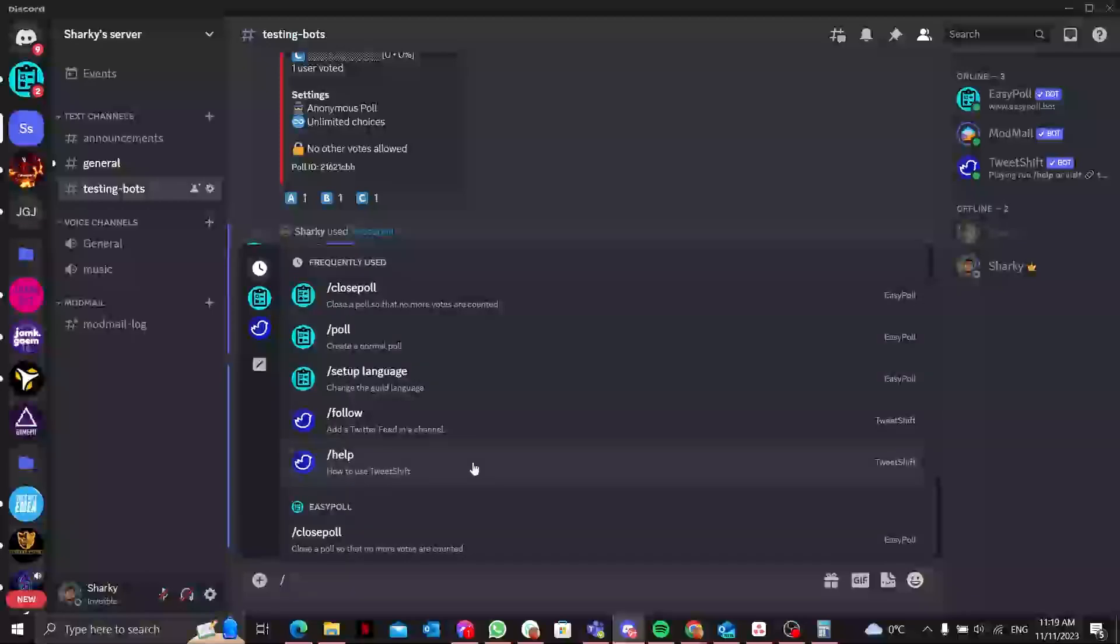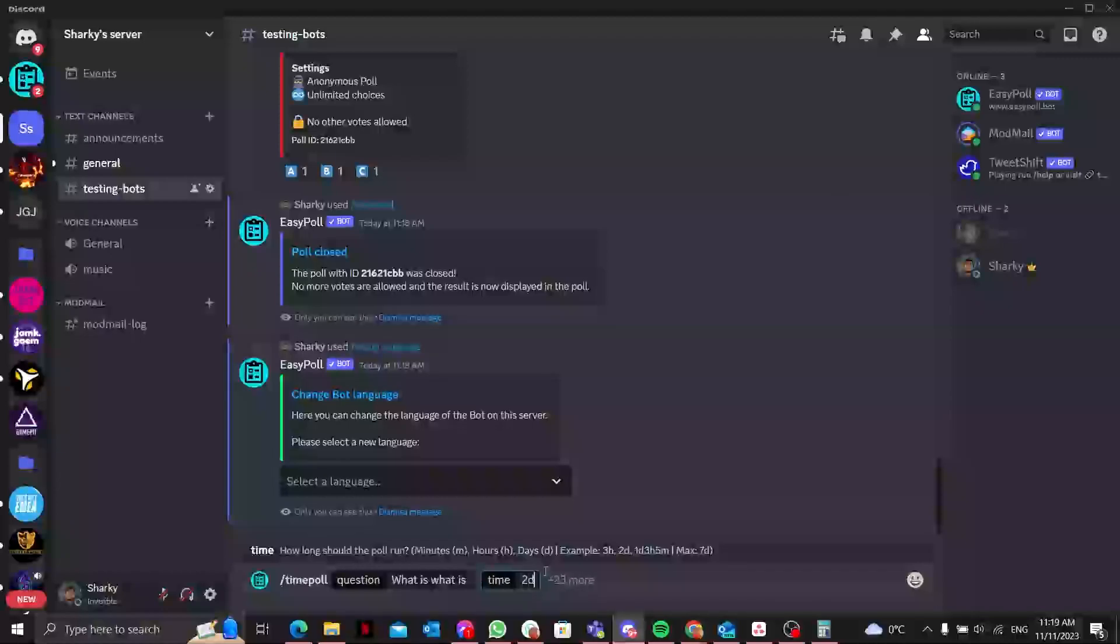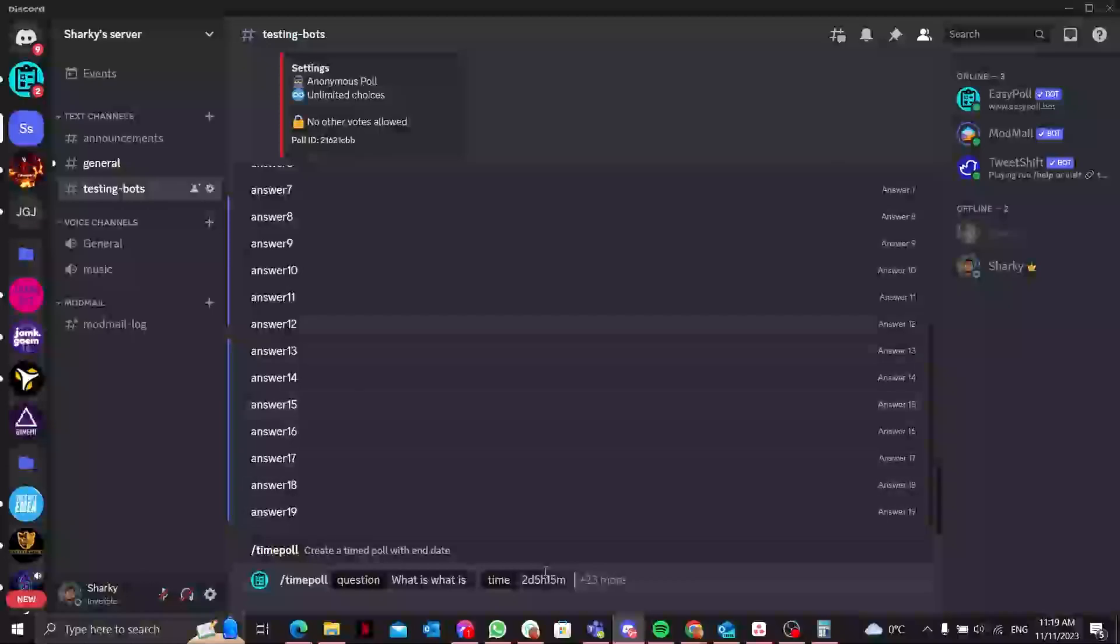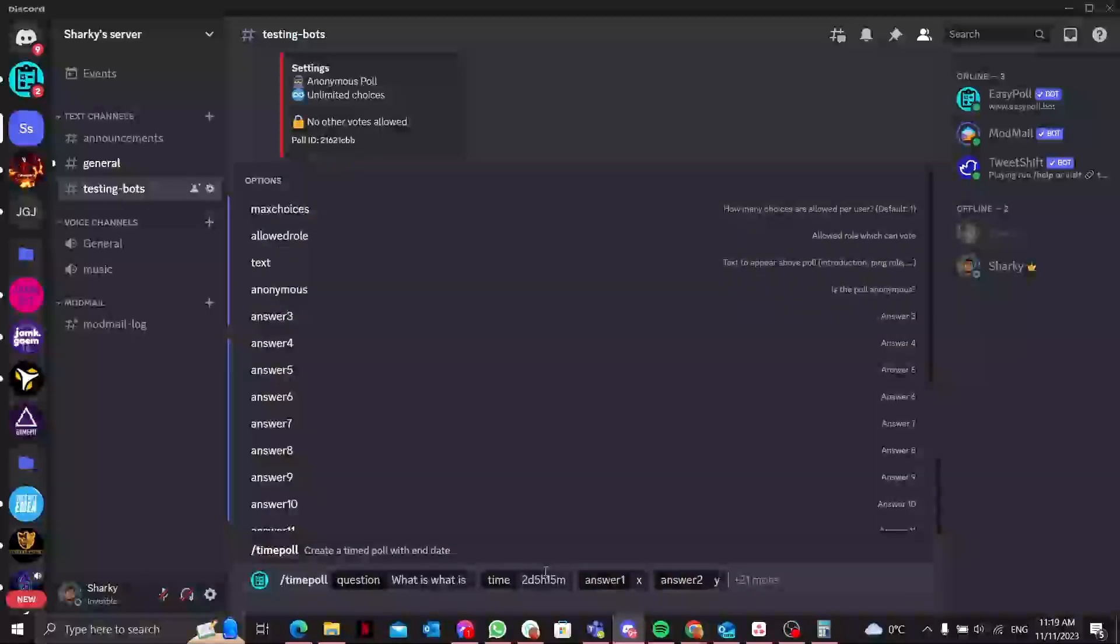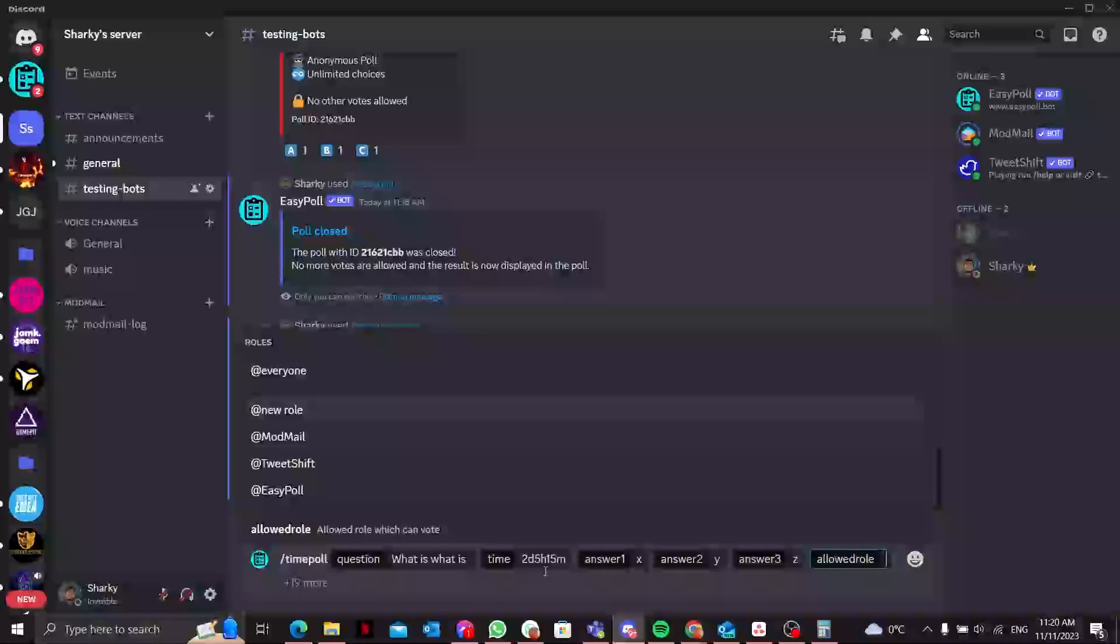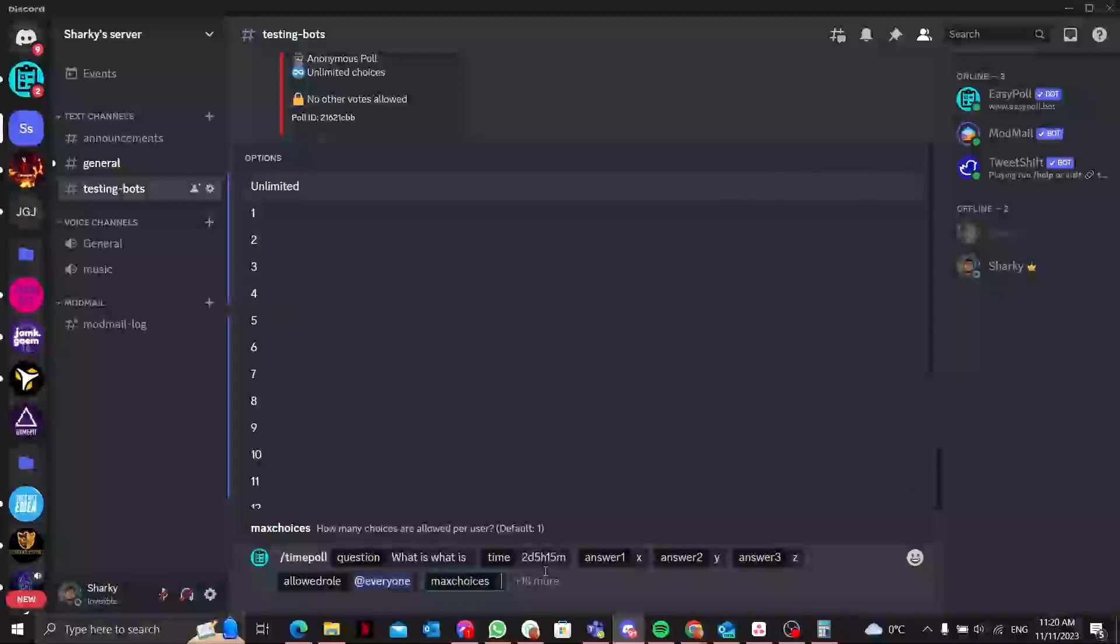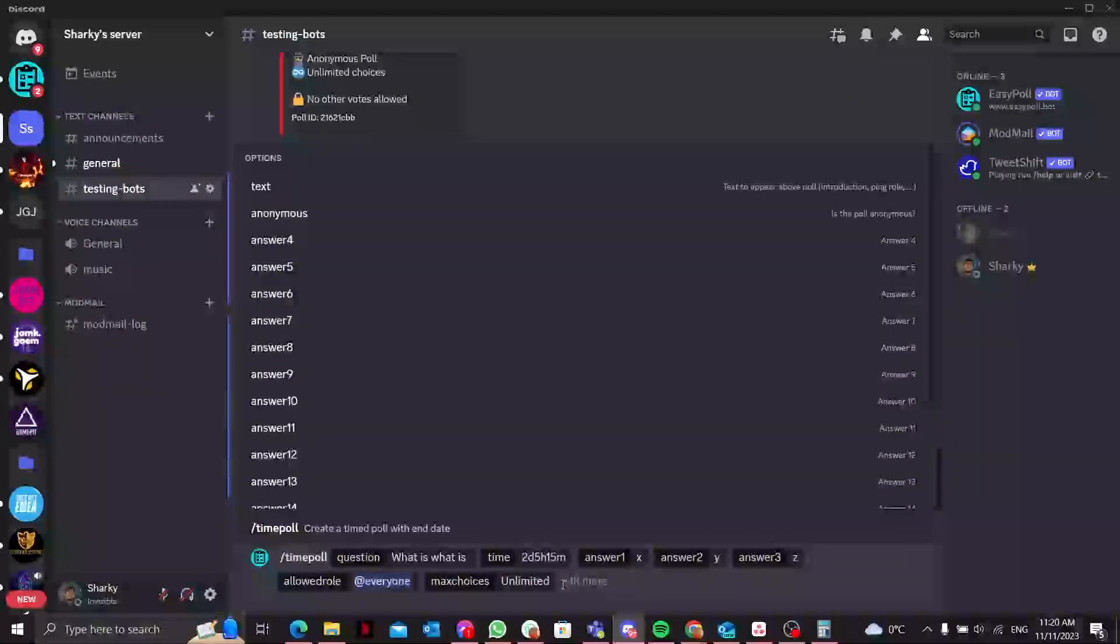There's another thing - you can add a timed poll as well. The question I'll ask again is what is... The time shows how long should the poll run in minutes, in hours, in days. For example, if you want the poll to be like 2 days, 5 hours, and 15 minutes. Again you can press tab and it will show you all the things whatever you want to add. I'll add some answers: answer 1 X, answer 2 Y, answer 3 Z. And in the allowed role, of course, which roles can vote for it - everyone. I think that's pretty much it, max choices limited, that's it. I'll just enter.